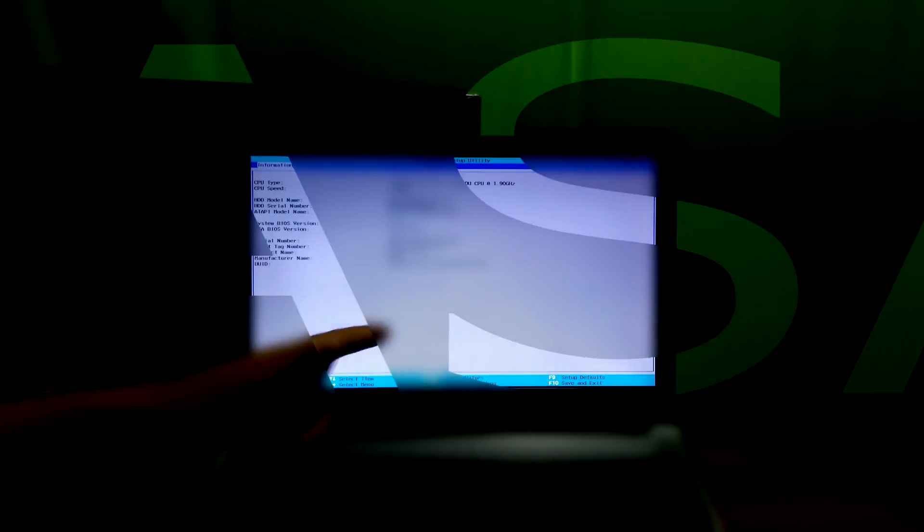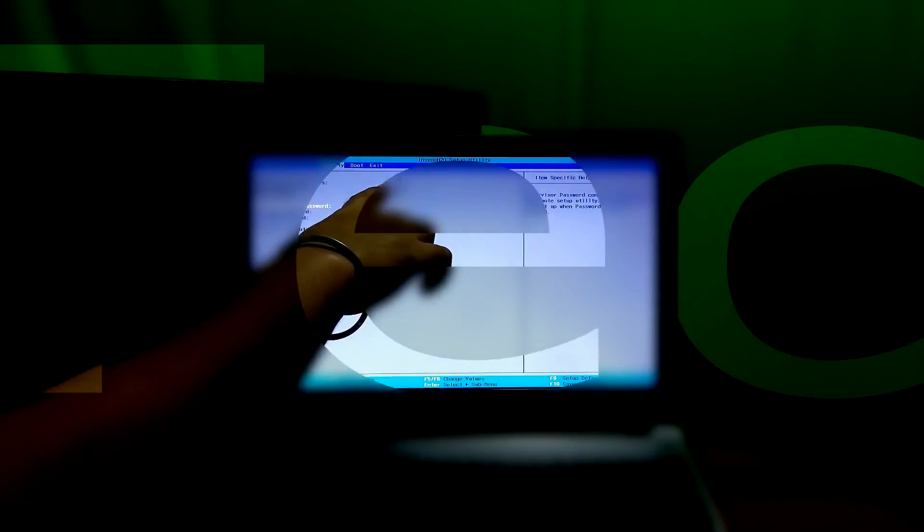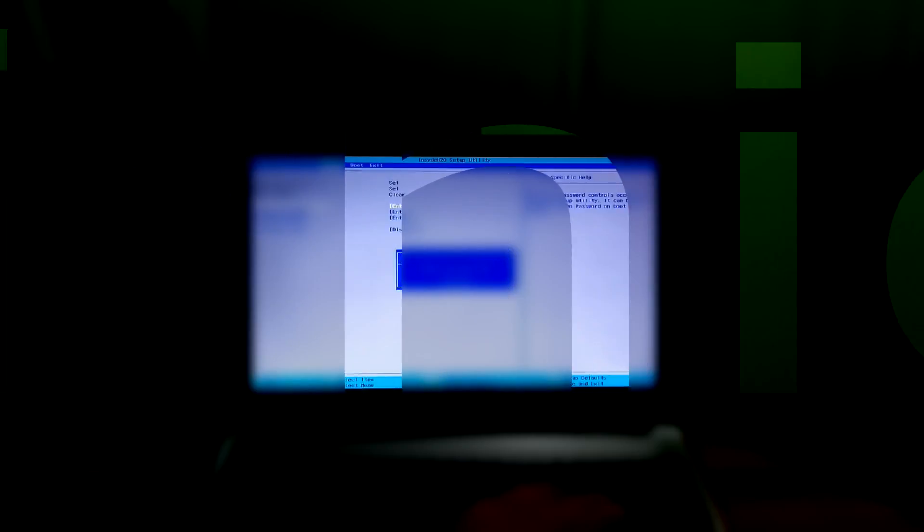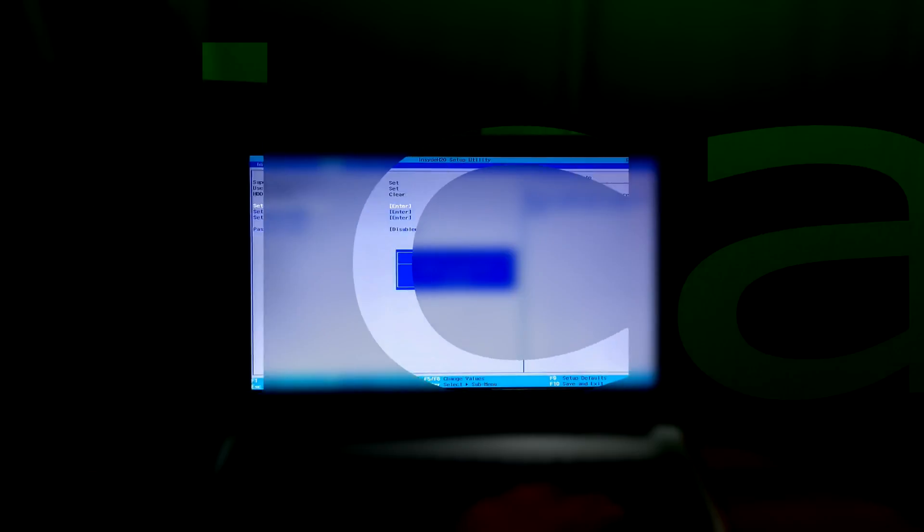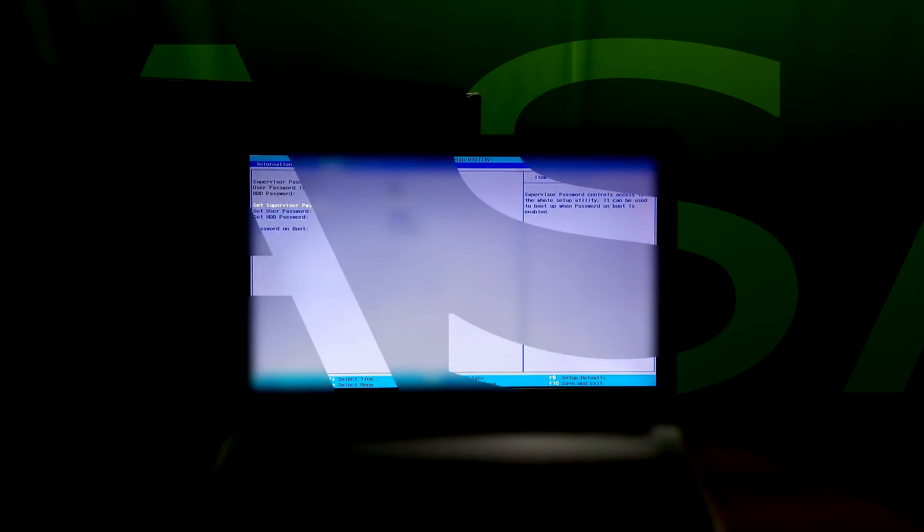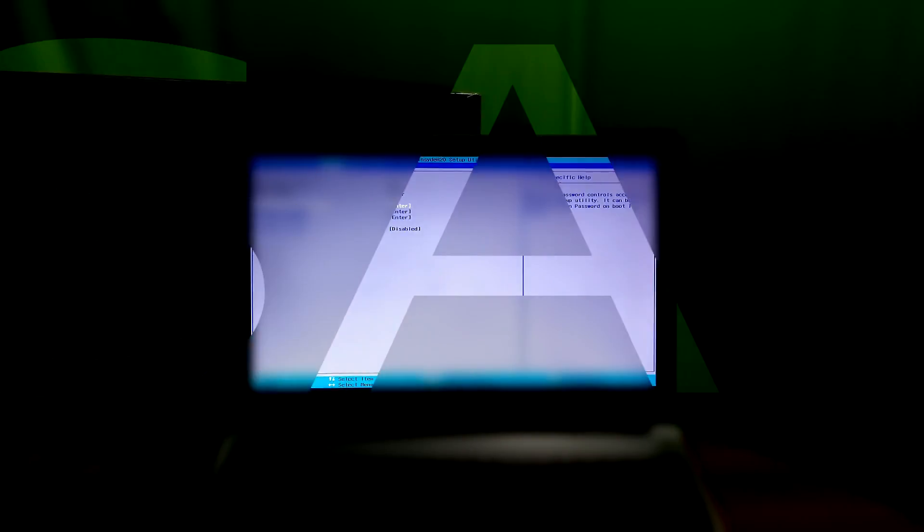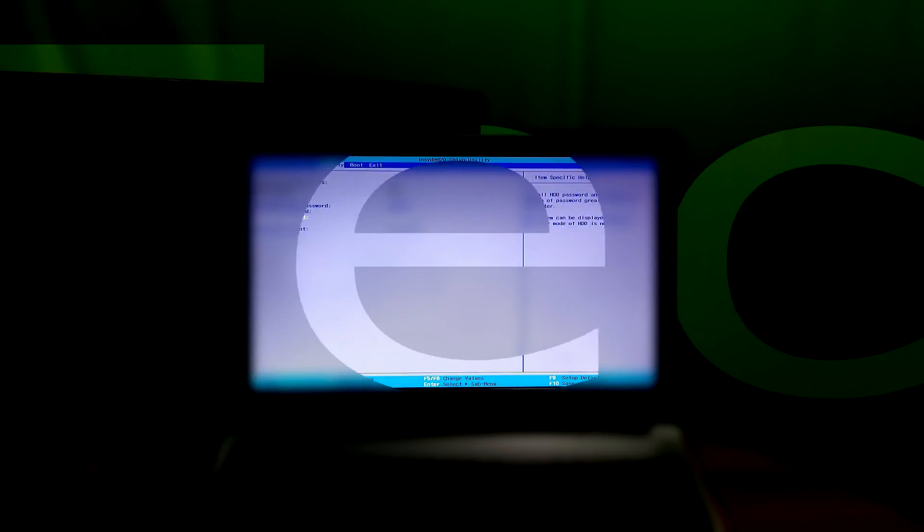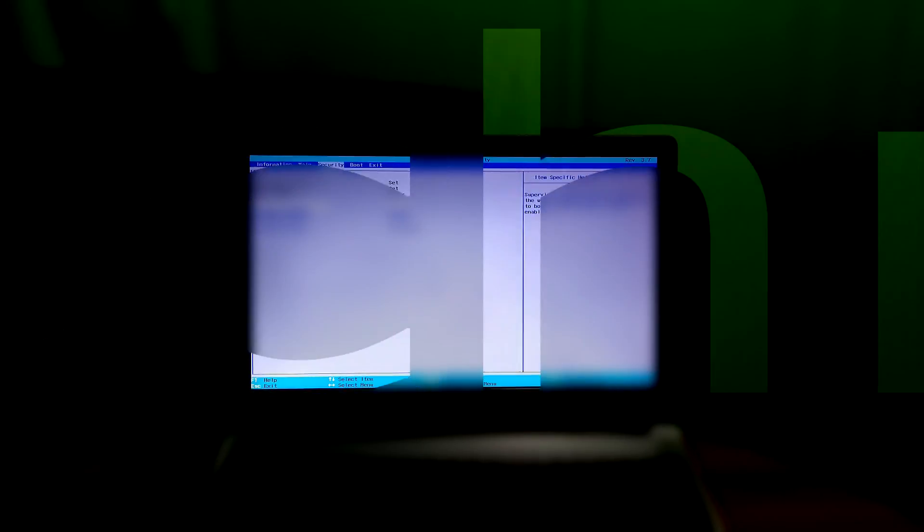Hey friends, I am Shuman and welcome to ASA Technical. Today I am going to show you how to set, reset, and disable BIOS supervisor password and user password from an Acer laptop BIOS.